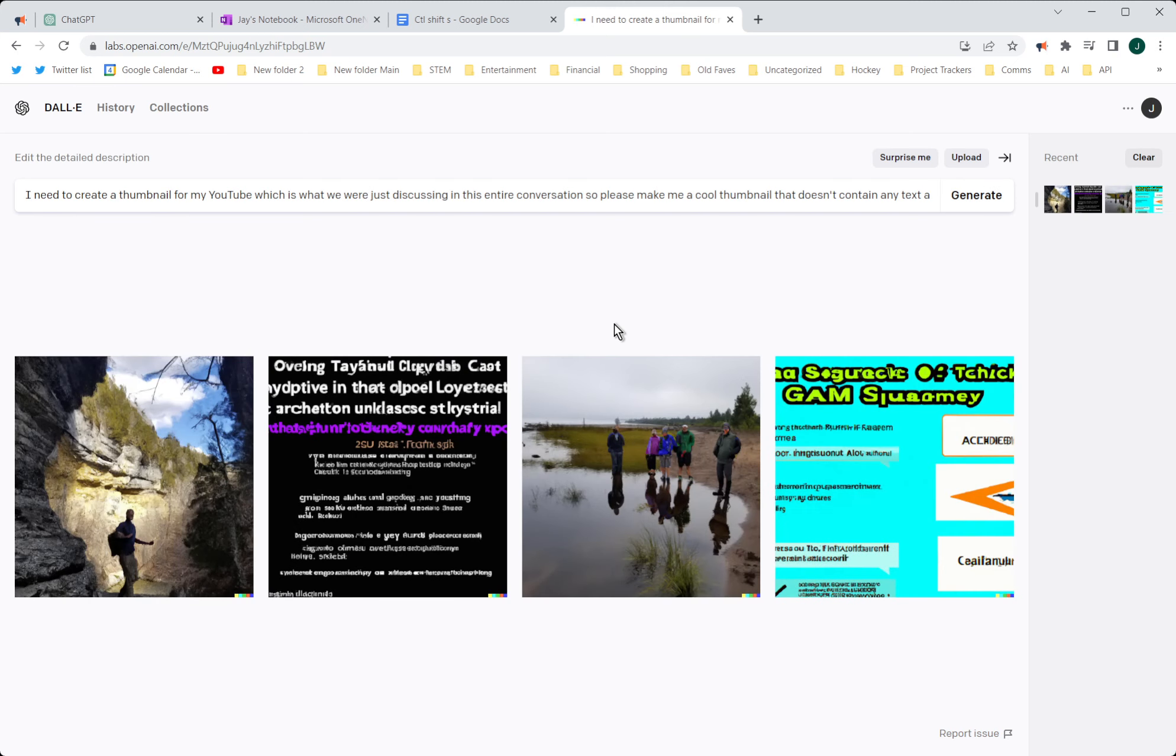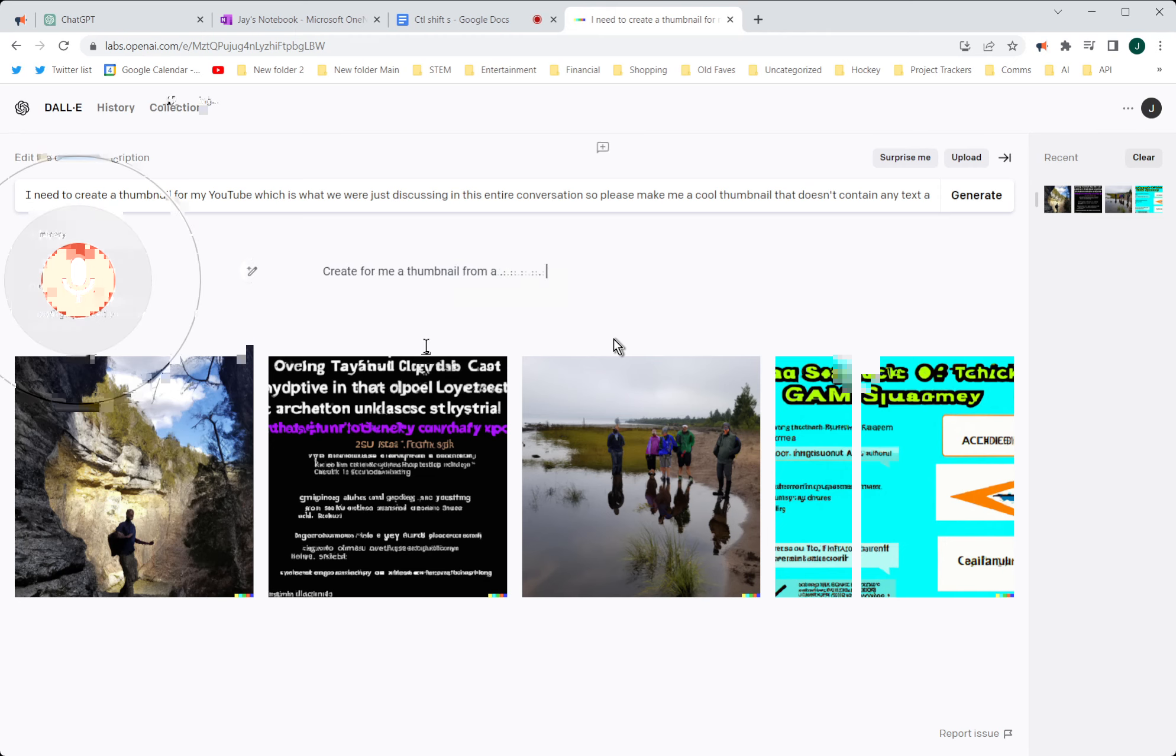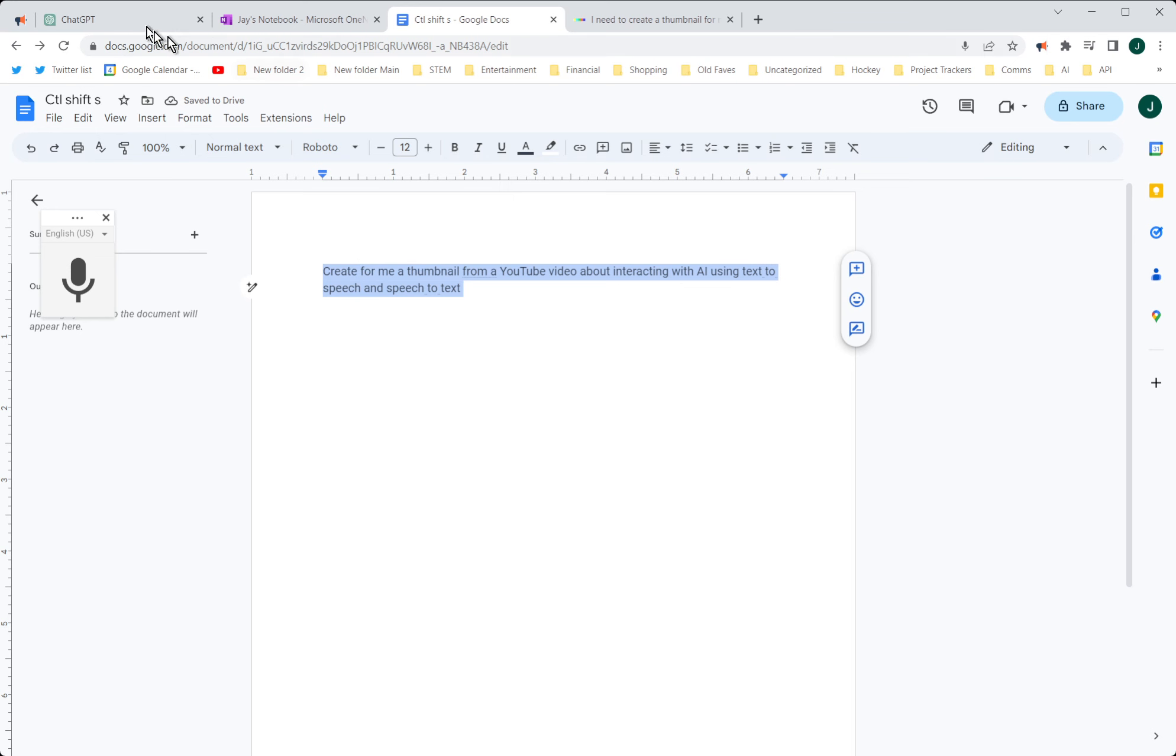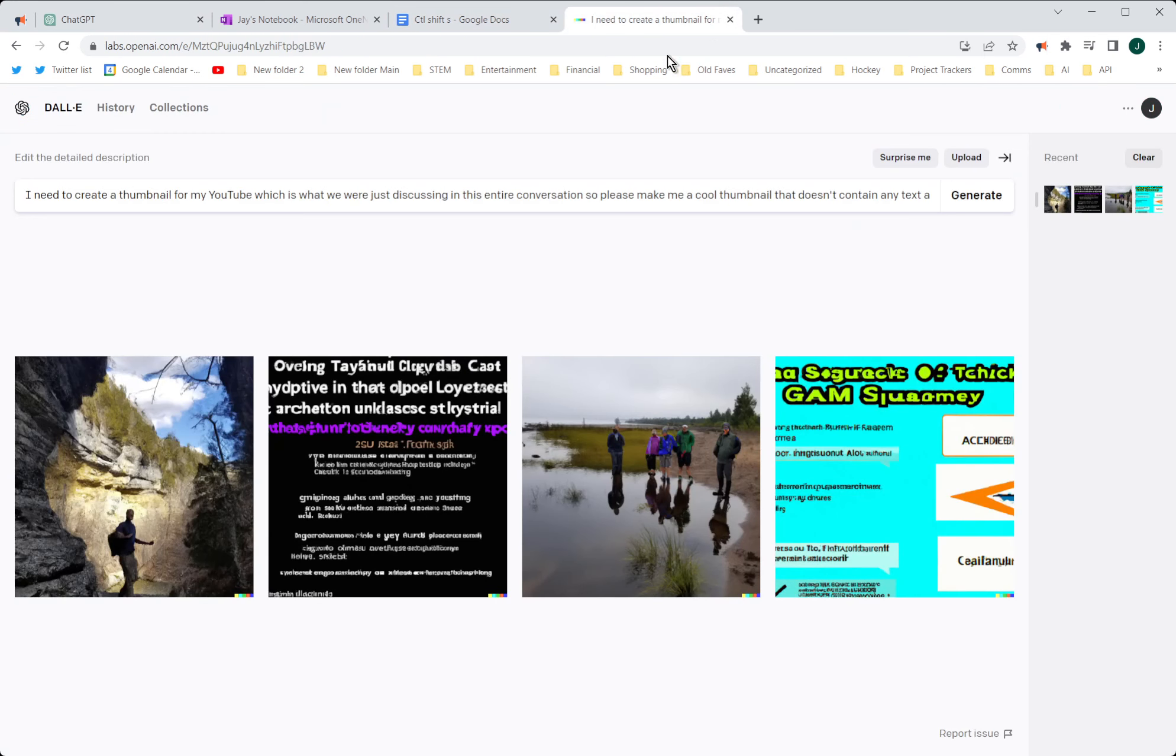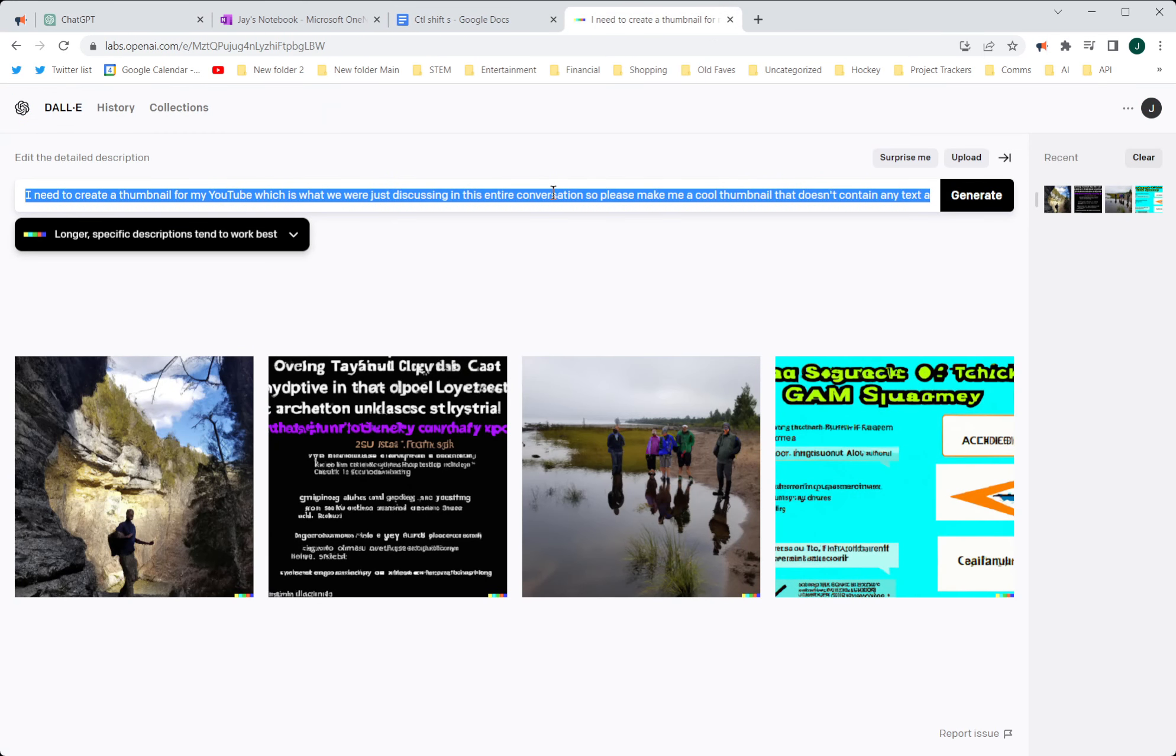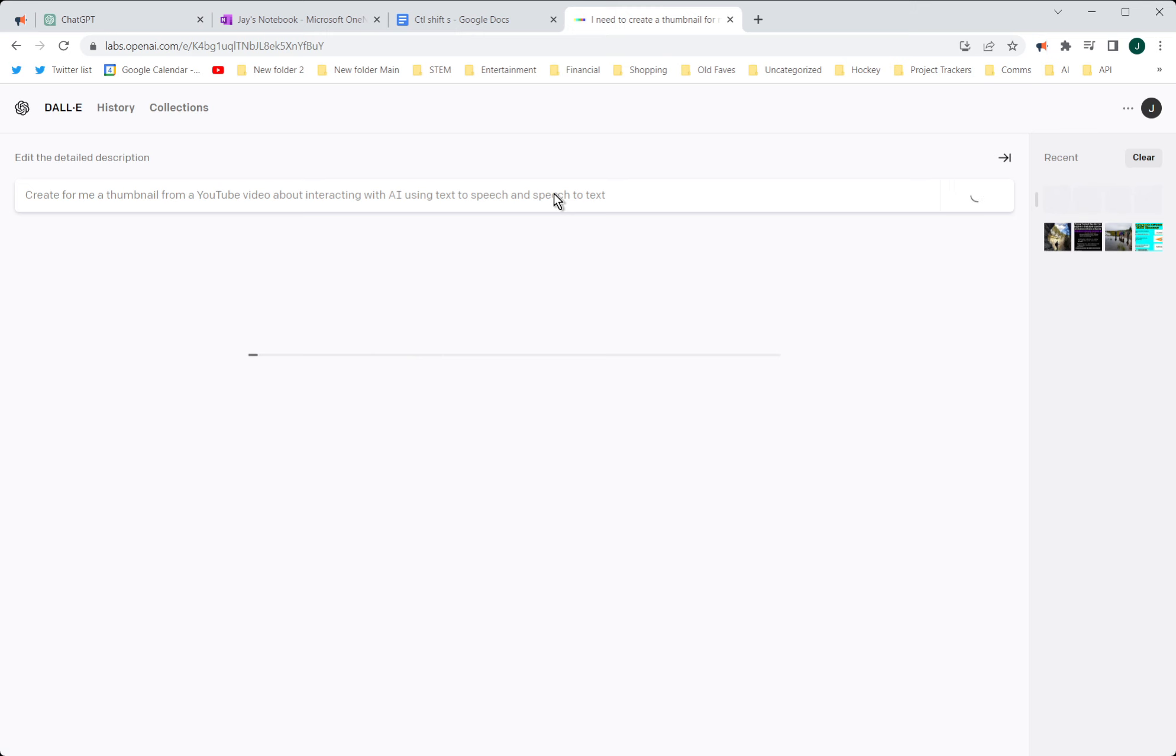Now, I have no idea how it could possibly come up with something good from that description, and as I suspected, there is absolutely nothing good in this. Create for me a thumbnail for a YouTube video about interacting with AI using text-to-speech and speech-to-text. I don't think DALL-E is very good at making YouTube thumbnails, evidently.